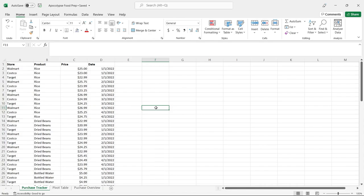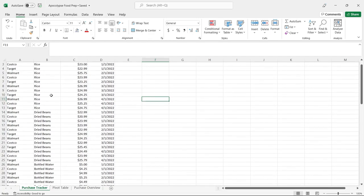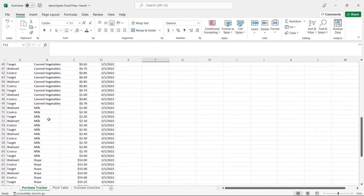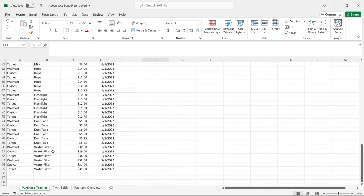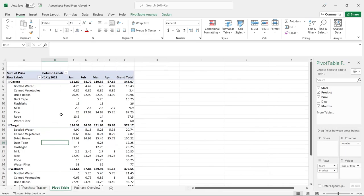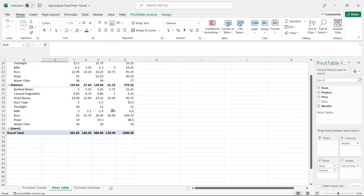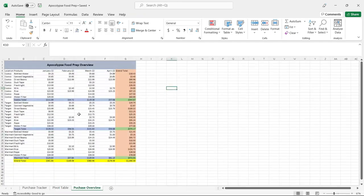Before we jump over to Power BI and start using Power Query, I wanted to take a look at the data. This is the Excel from our last video called Apocalypse Food Prep, where we bought some rice, beans, water, vegetables, and milk for the apocalypse. We also decided to buy some additional things like rope, flashlights, duct tape, and water filters. After purchasing those, somebody decided to make a pivot table, breaking it out by Costco, Target, and Walmart with subtotals and grand totals, then copy-pasted it into this formatted sheet — something you'll see a lot when working with people who use Excel.